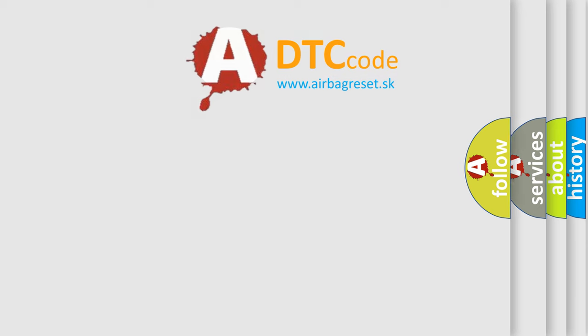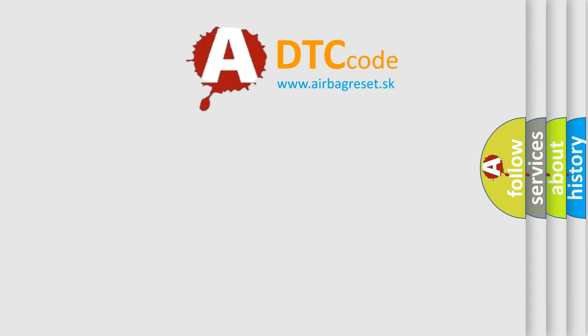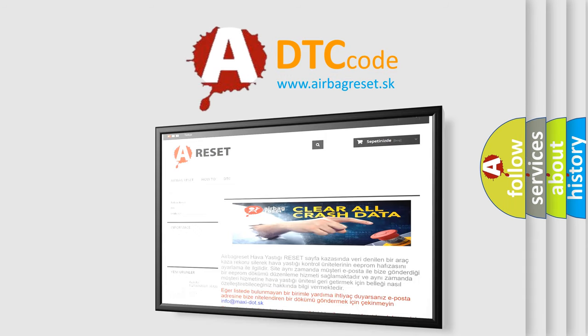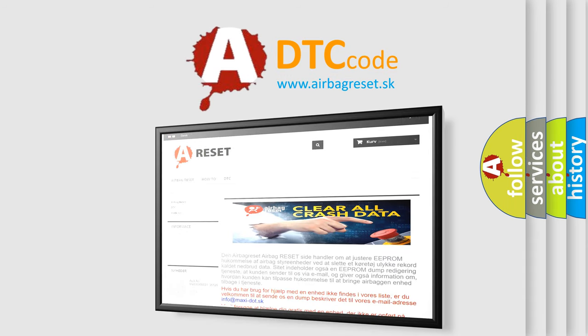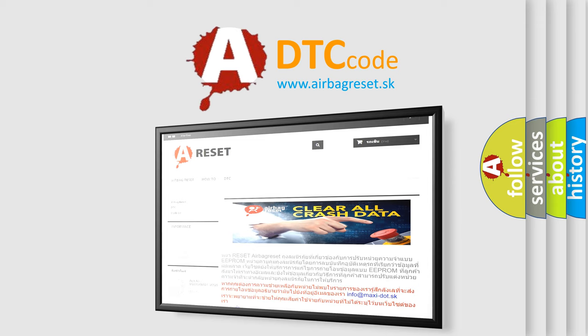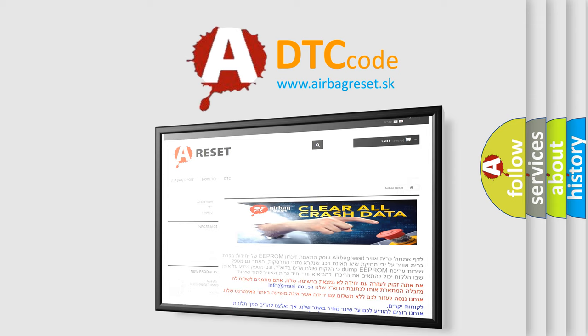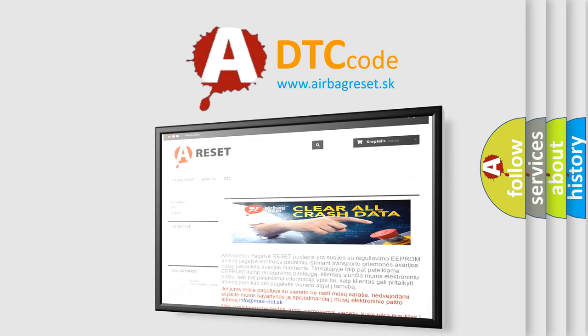The Airbag Reset website aims to provide information in 52 languages. Thank you for your attention and stay tuned for the next video.